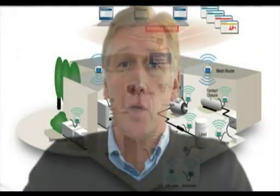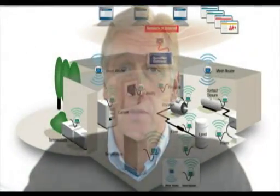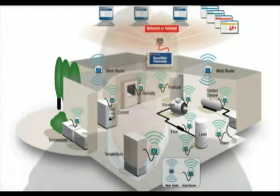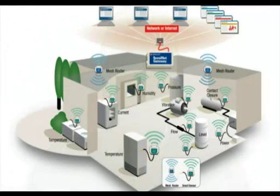SensorNet is the most reliable, easy to deploy sensor system on the market today. Let me tell you a little bit about it.